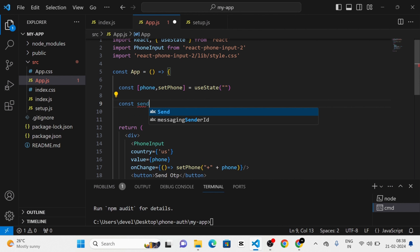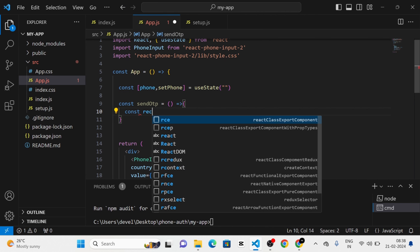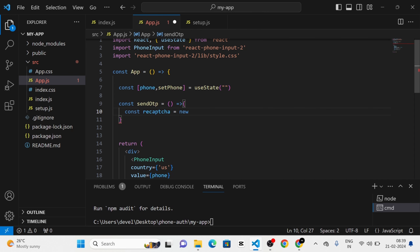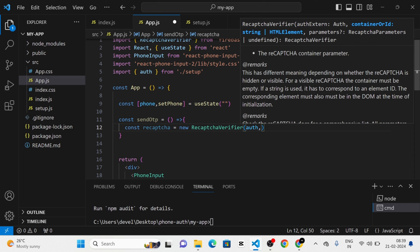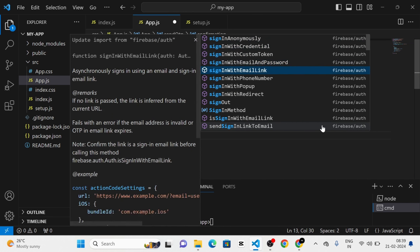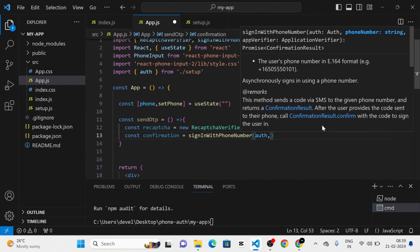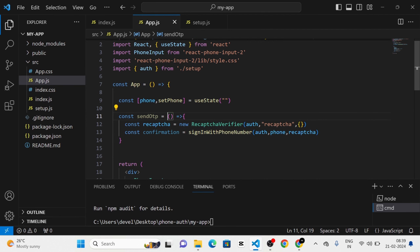Next I am going to define a function called sendOTP, which is an arrow function. Inside it I will define a variable called reCAPTCHA and assign a RecaptchaVerifier to it. Inside the RecaptchaVerifier I am going to pass three arguments: first is auth which we already defined, second is the string 'recaptcha', and third is an empty object. After that I am going to define a new variable called confirmation and use the signInWithPhoneNumber function from Firebase, passing auth, the phone state, and the reCAPTCHA variable as arguments. I am going to add async and await.